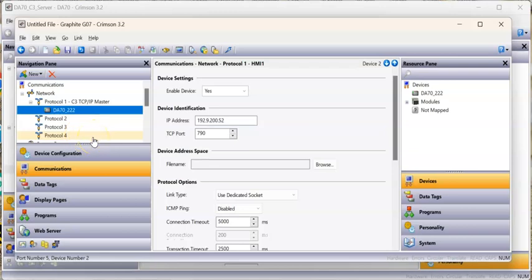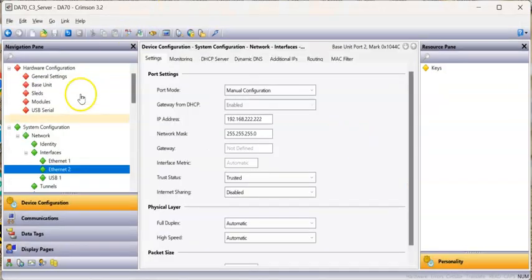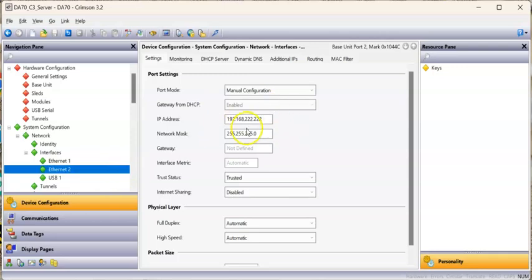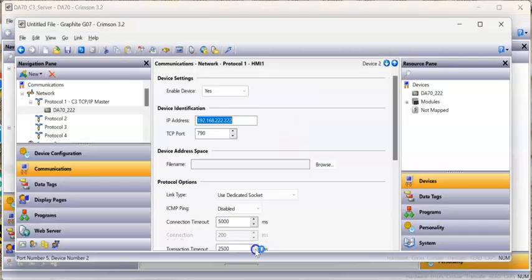I'm picking that 222 because the IP address of that unit is actually going to be 192.168.222.222. There it is. That's the same IP address that's already set up on the DA70 Ethernet 2.